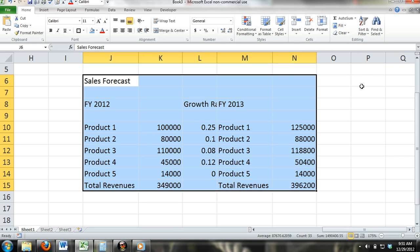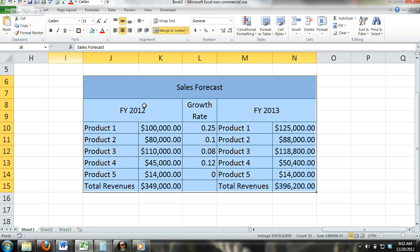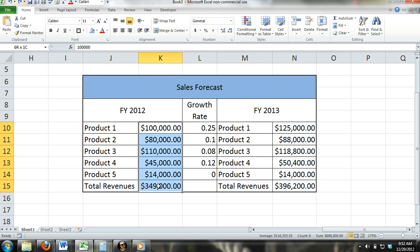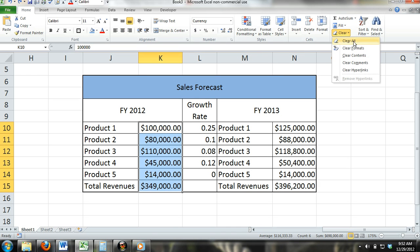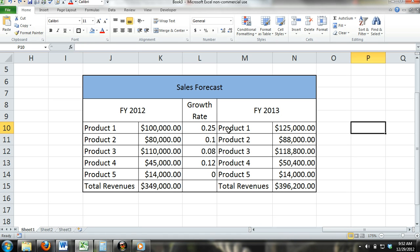If you have content that was expressed in percentages or other number formats, the content will remain but it will appear as a general number. For example, if we have a cell's number format set to percentages and we use the Clear Format command, the number format will be cleared and the content will appear as a decimal instead of a percentage. If it appeared as 5%, it would appear as .05 after we click the Clear Format button.